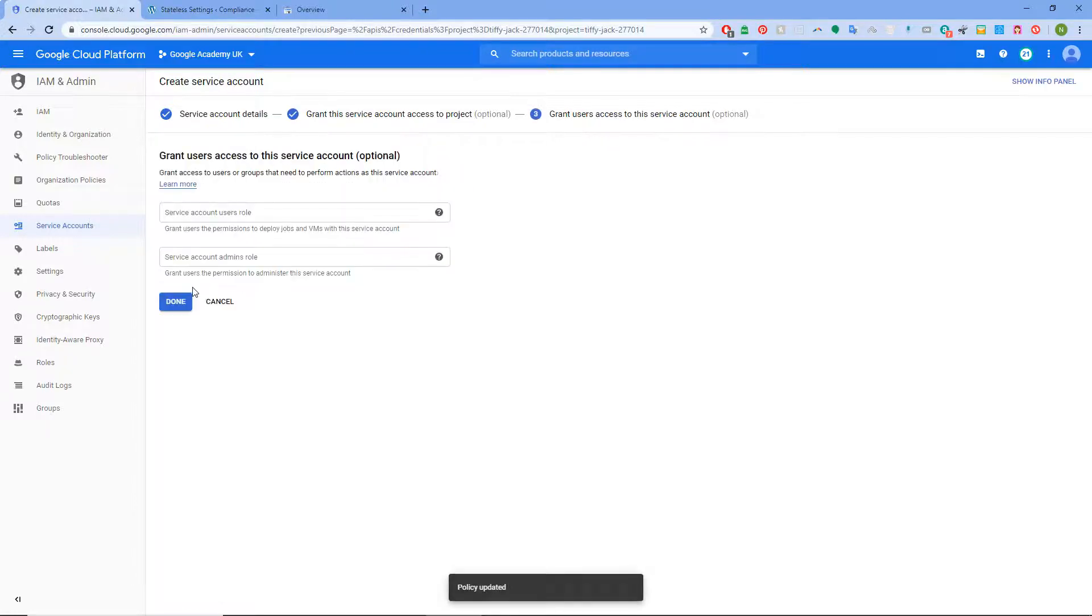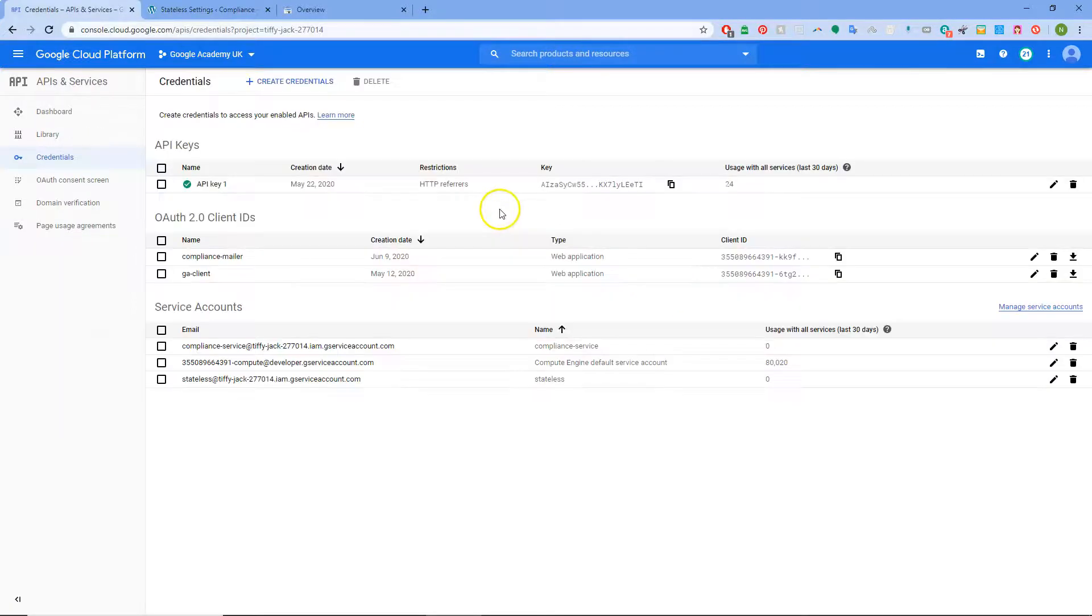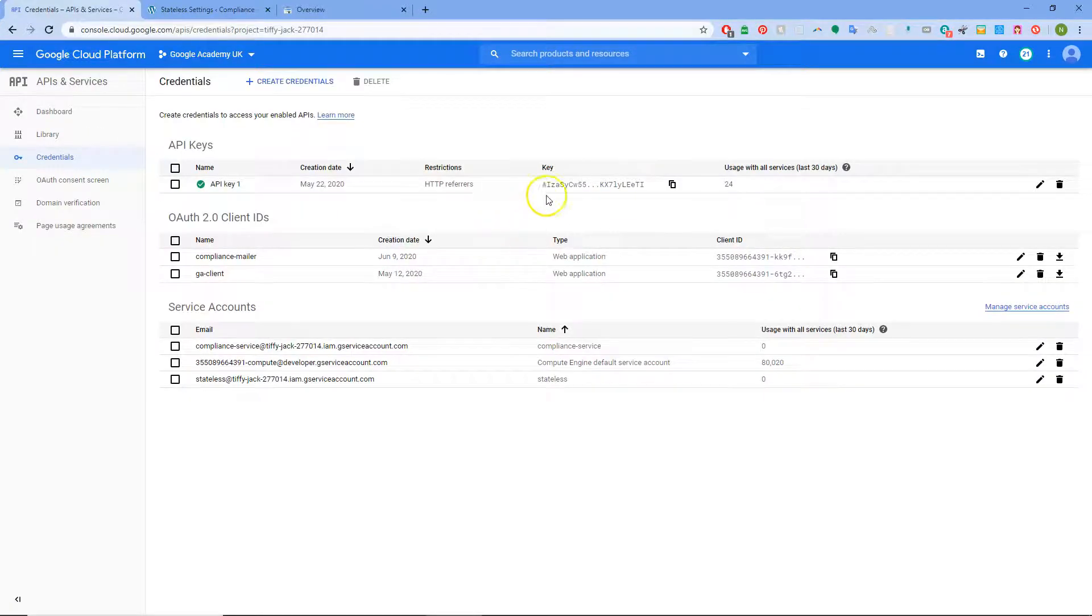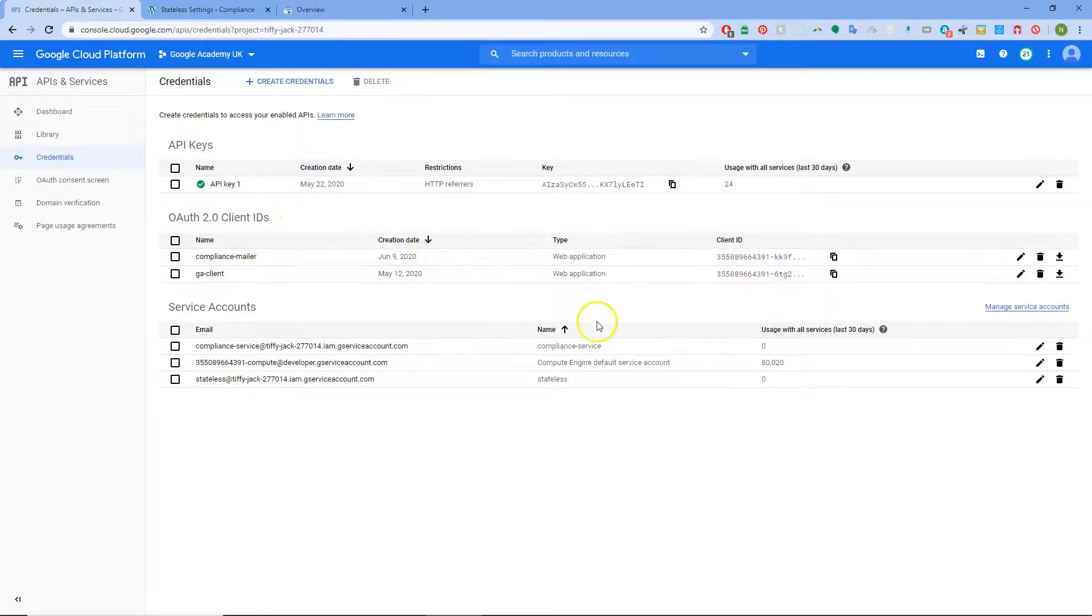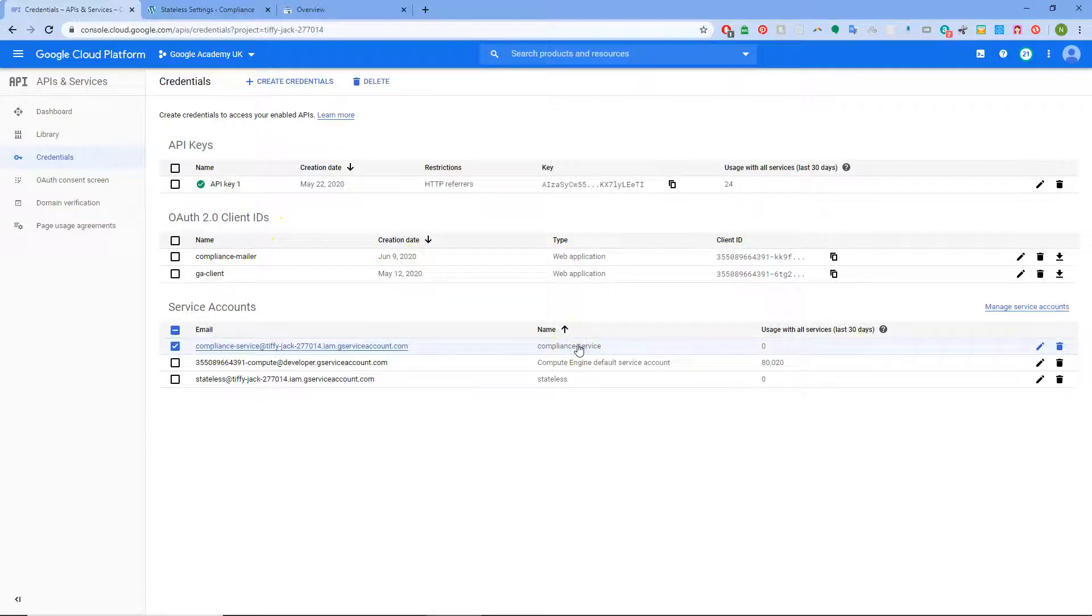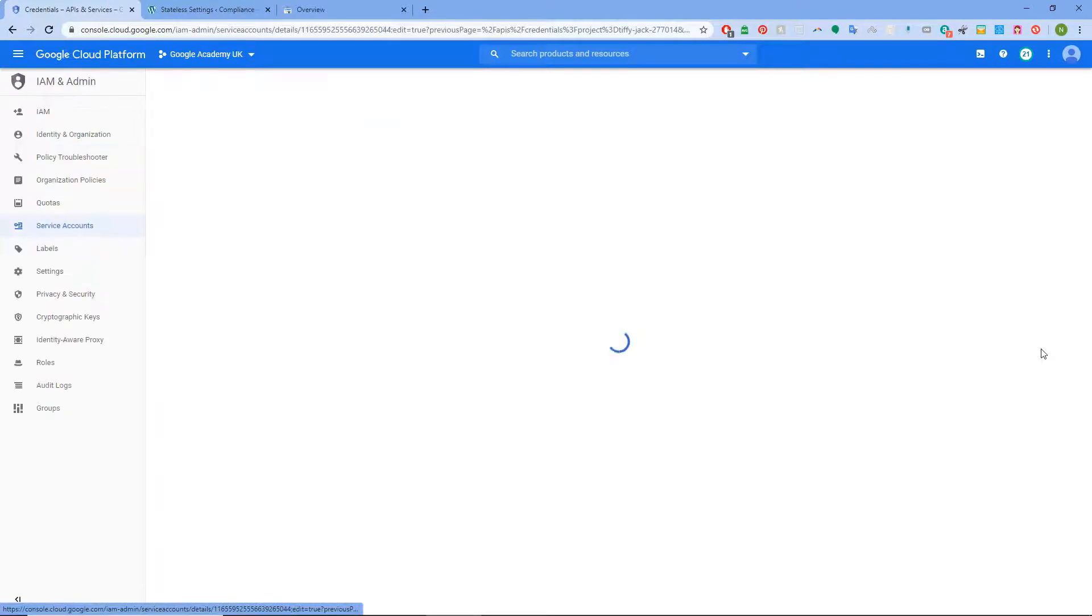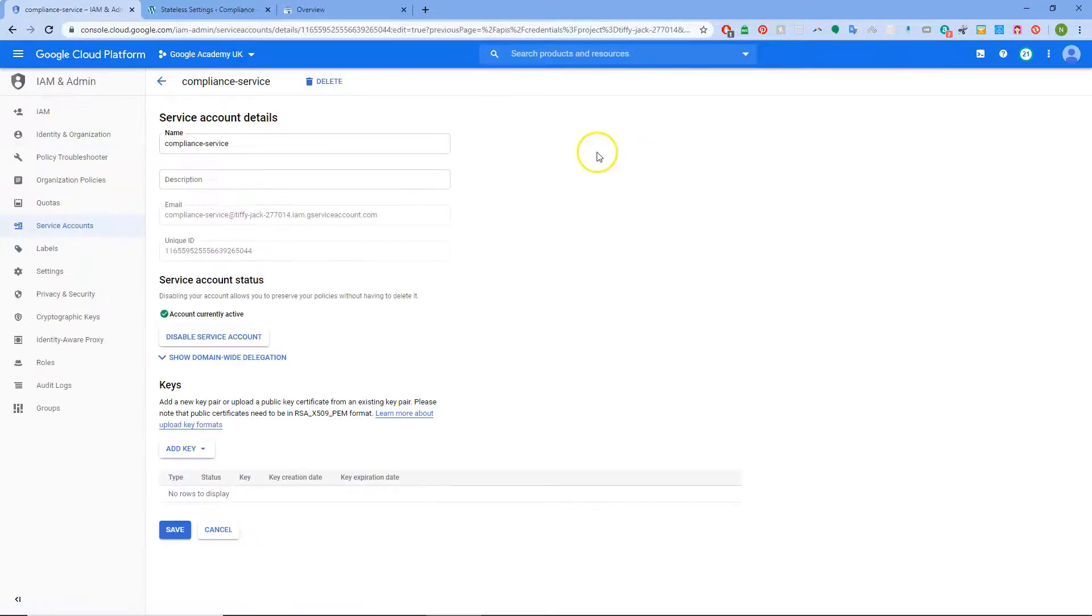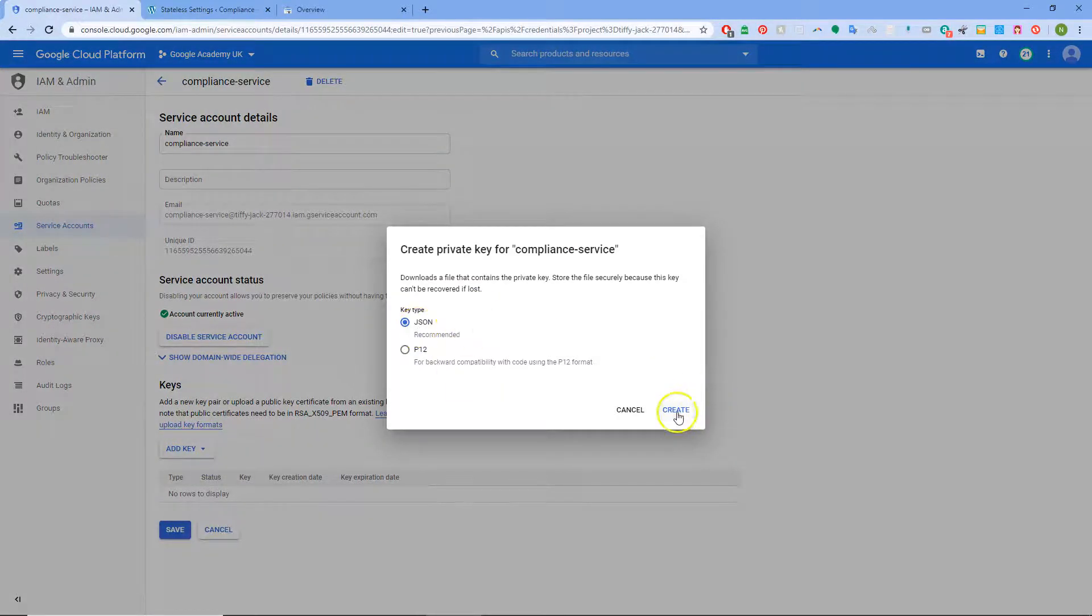And then we're going to want to create a key. We can leave that as it is. Click Done. Then create a key where it will come up somewhere. Service account compliance service. Edit. Add key. Create new key. We want a JSON. Create.